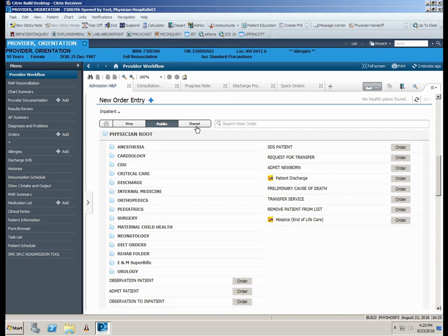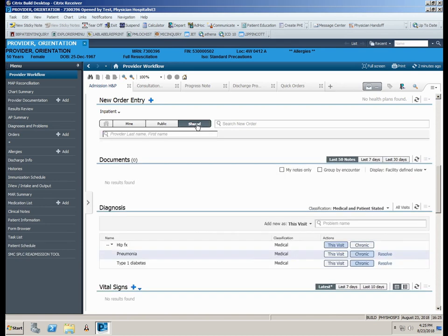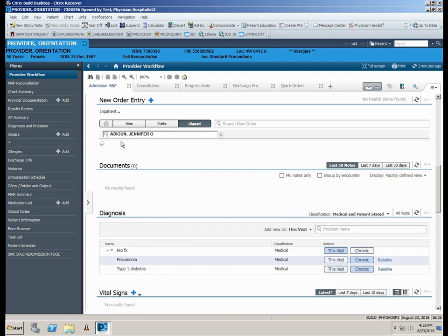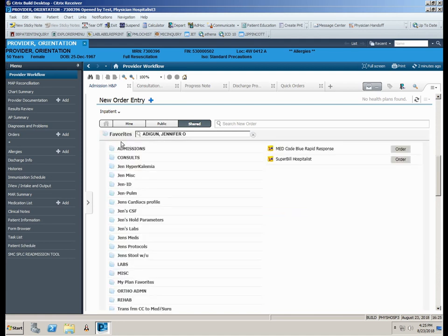The Shared Folders section is used to access saved favorite orders belonging to one of your colleagues. Click on Shared, then type in the provider's last name. Select the desired name from the list by clicking on it and that provider's saved favorites will display.